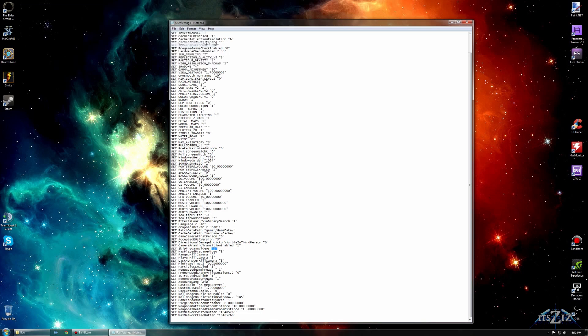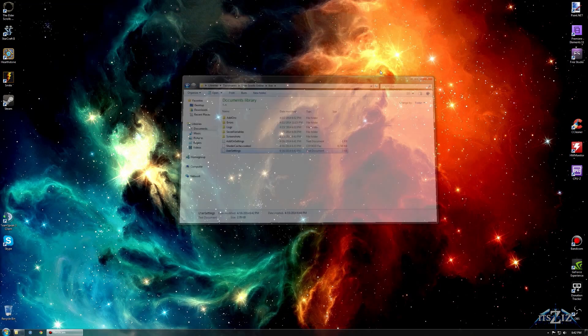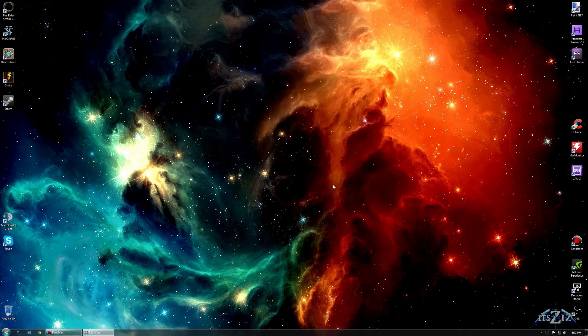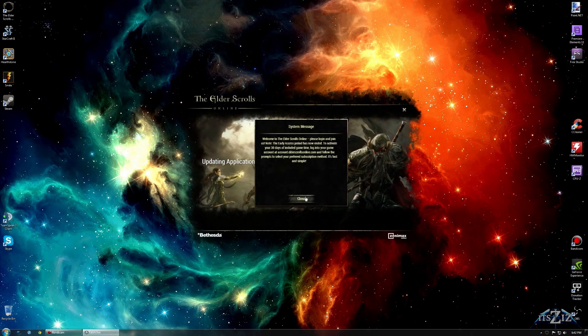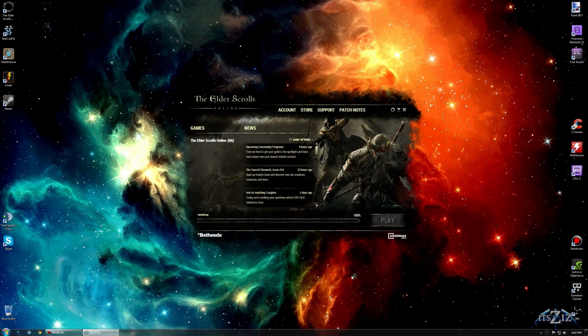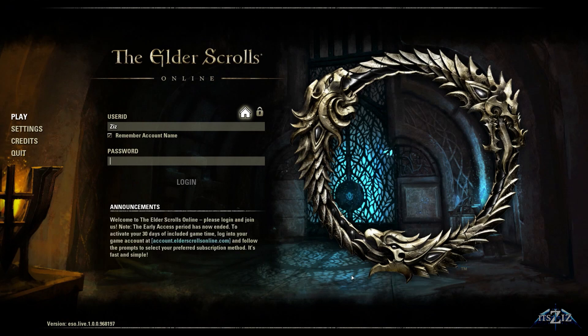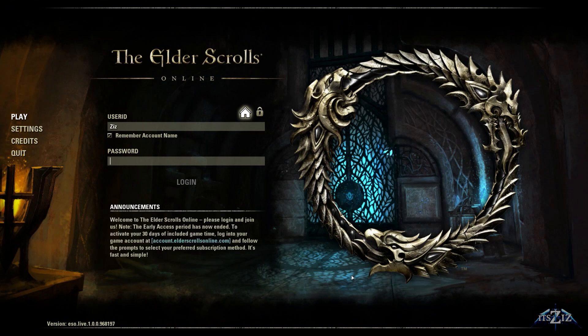Then you just save that, exit out, and now all you need to do, open up the game again, and this time, when we click play, it'll take us straight to the login screen. Just like that. See?